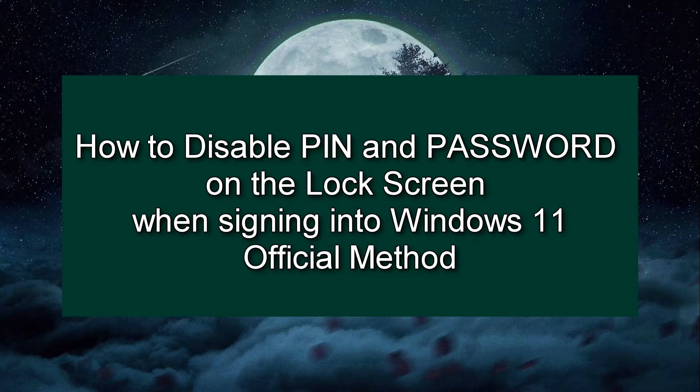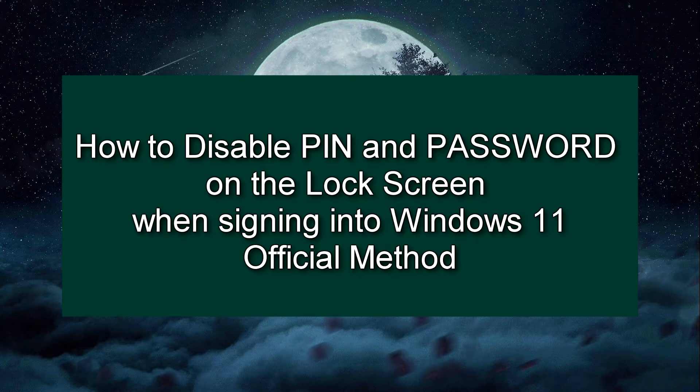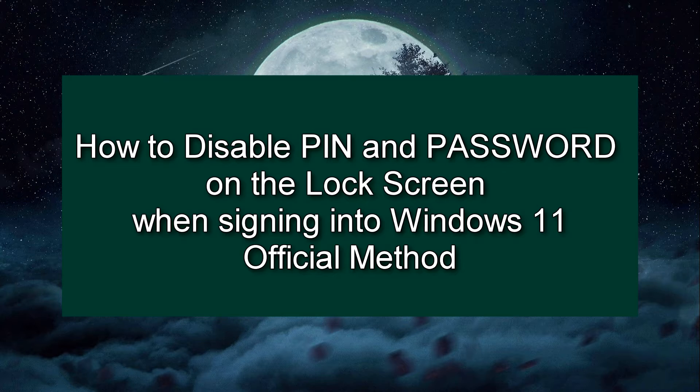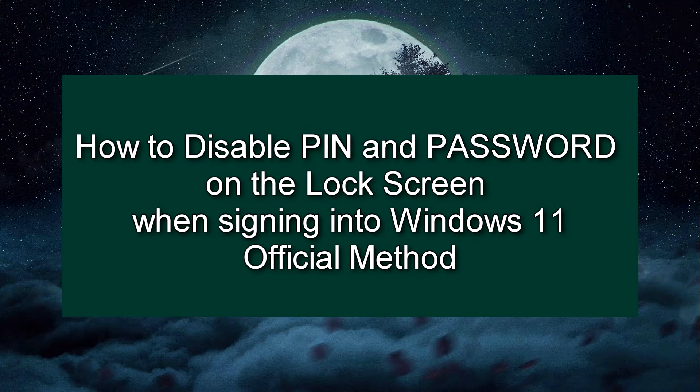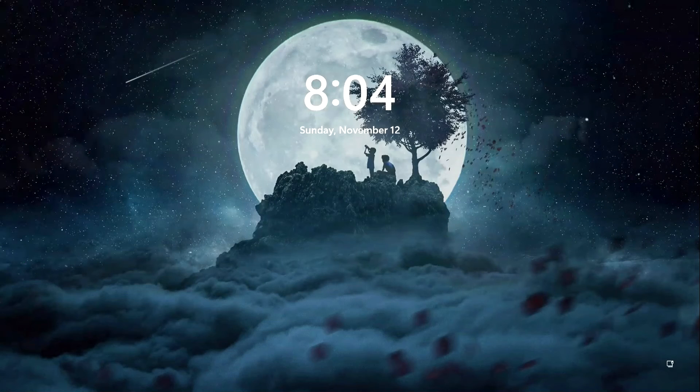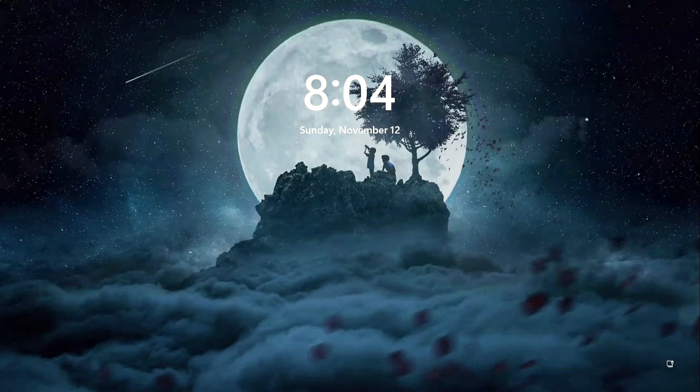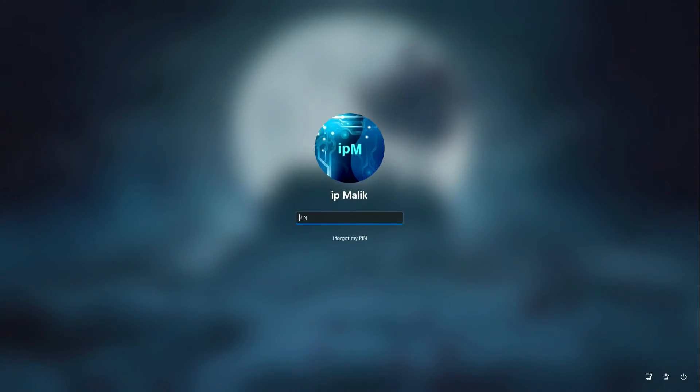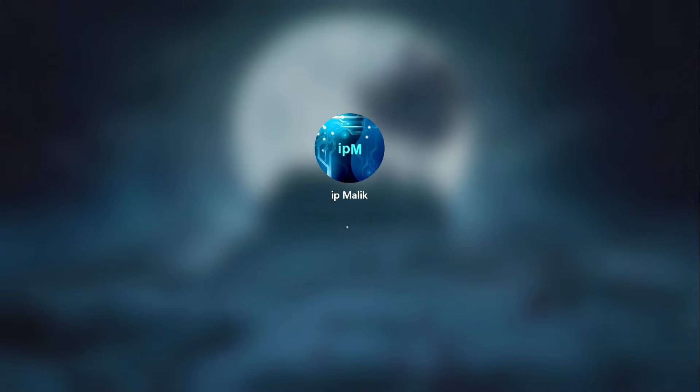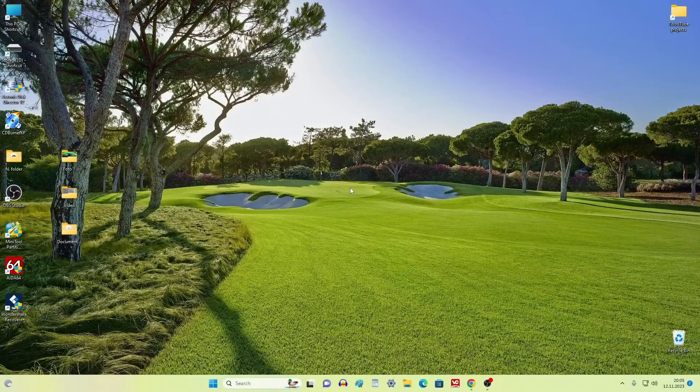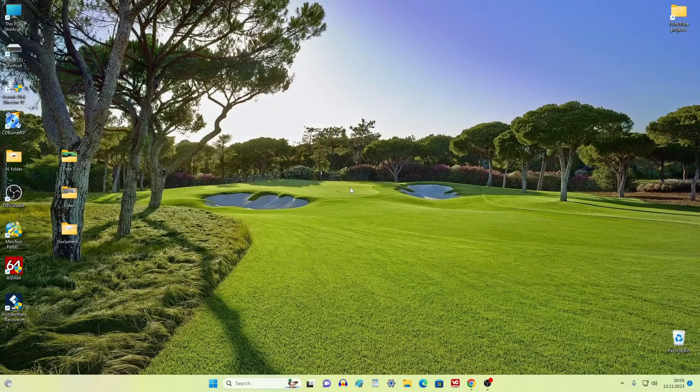Hi all, if you no longer want to remember the PIN and password every time you turn on the computer, or you're just tired of doing this and know for sure that your computer will not be turned on by another person, then this video is for you. Today I will show you how to quickly and easily disable the PIN code and password when entering Windows 11, and also how to restore the protection of your computer.